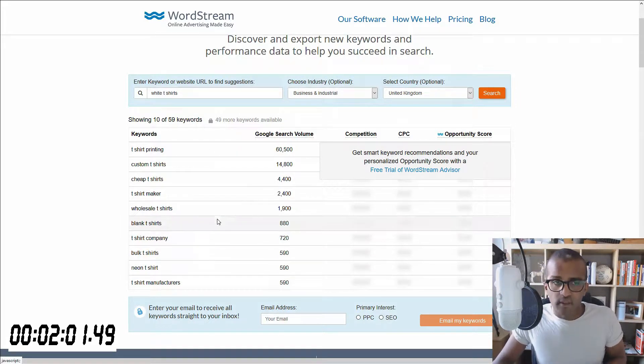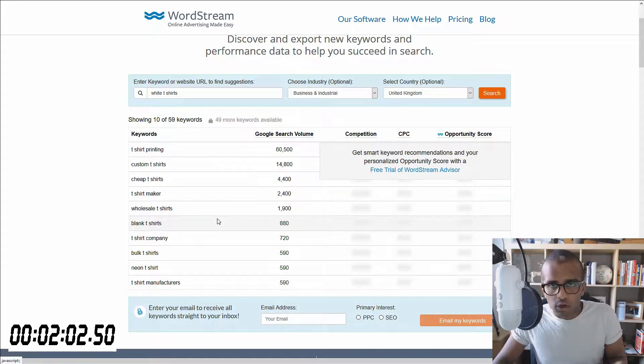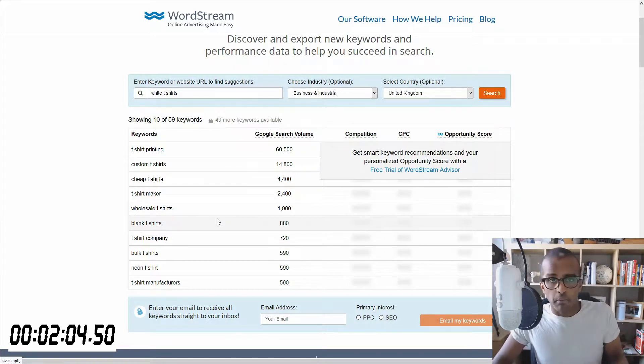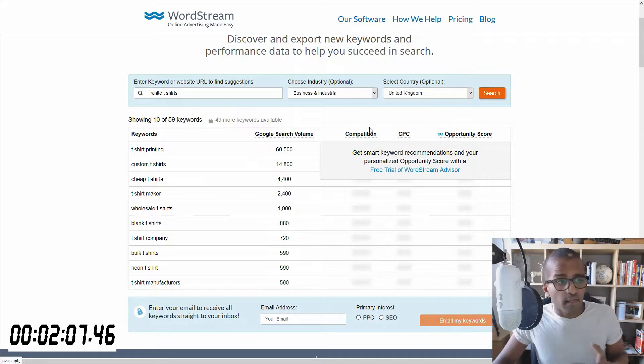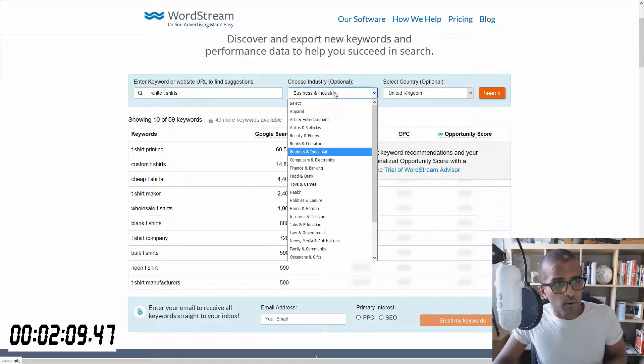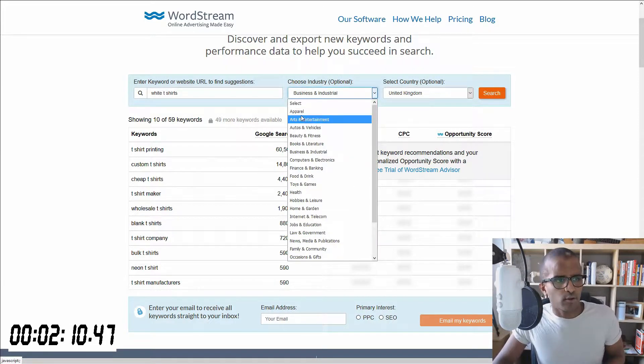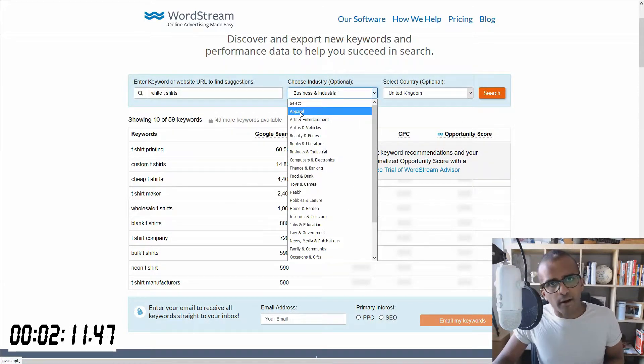But you get these 10 good options, and this is where you can build it from now, which is pretty cool. And then after that, maybe you want to filter it even more. So let's just say I want to look at apparel.